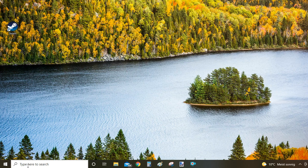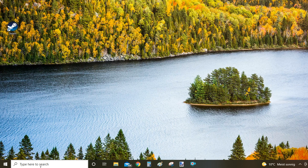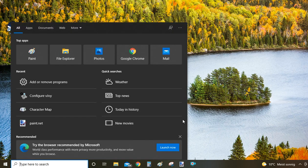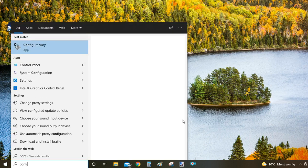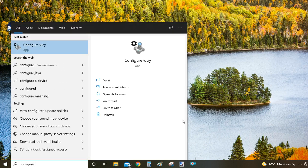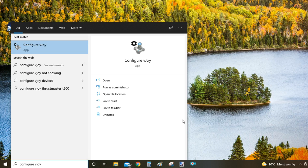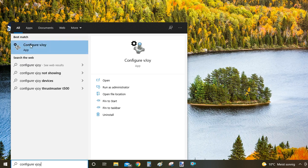The second option: go to the bottom left part of your screen and click on the search bar. Type Configure VJOY - that's one of the sub-programs of the VJOY device driver package.